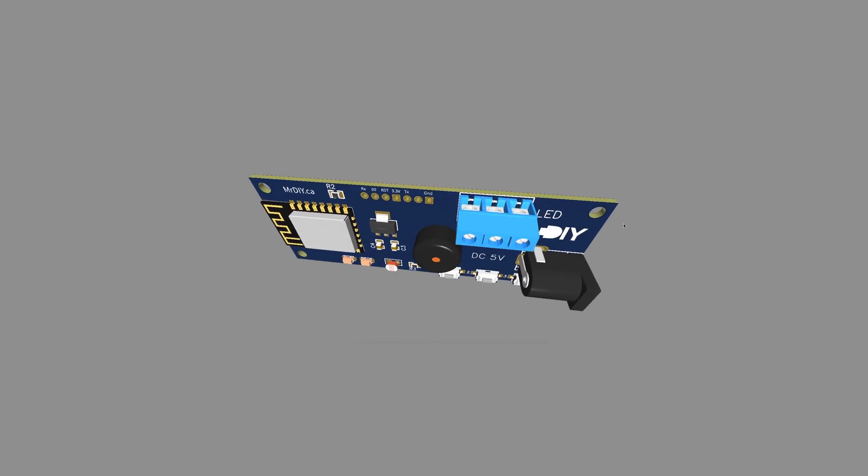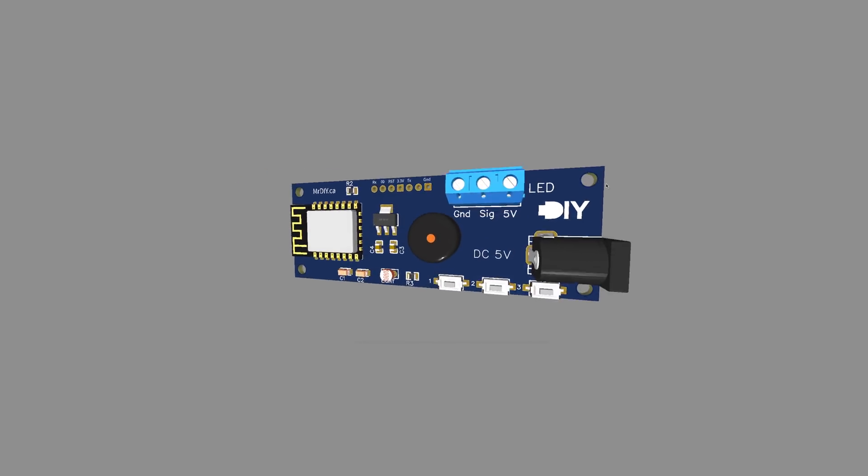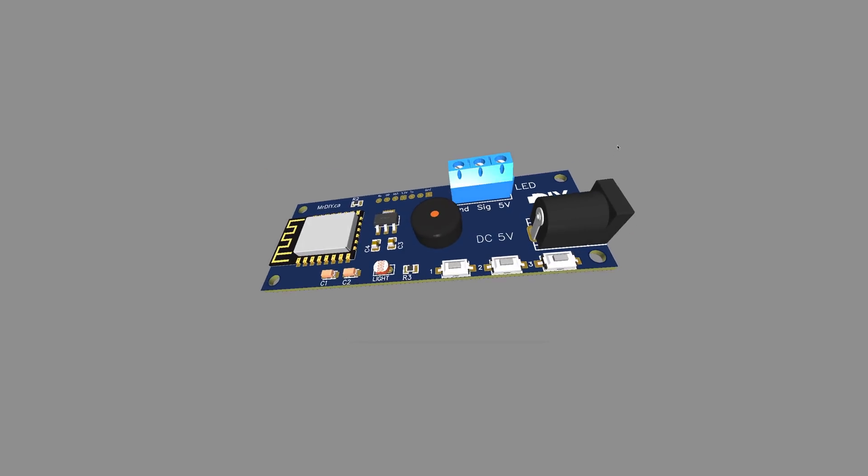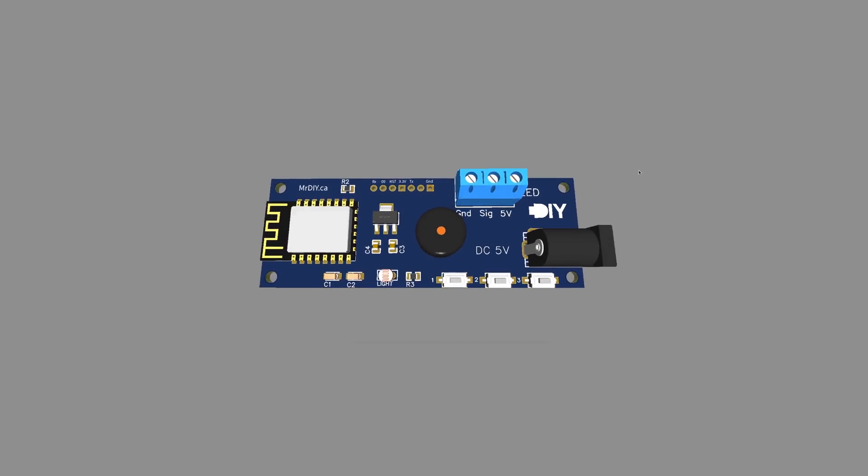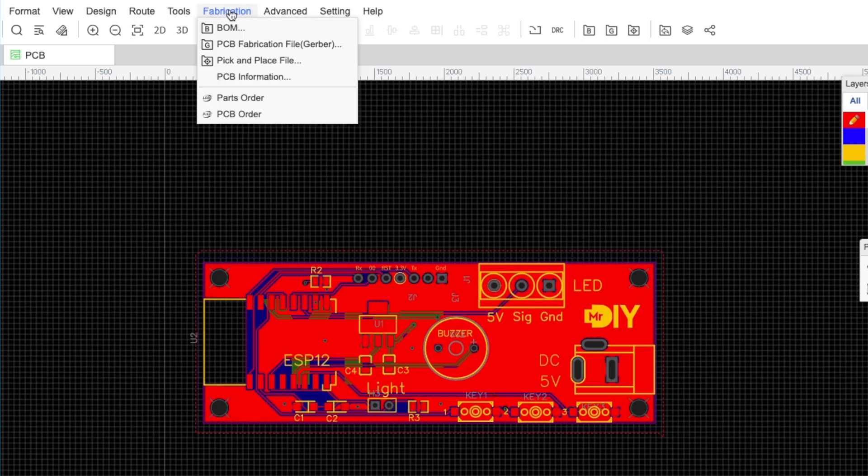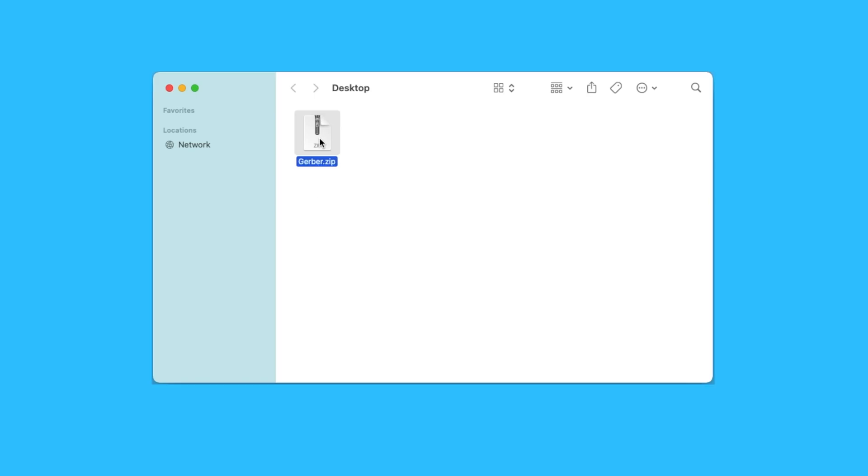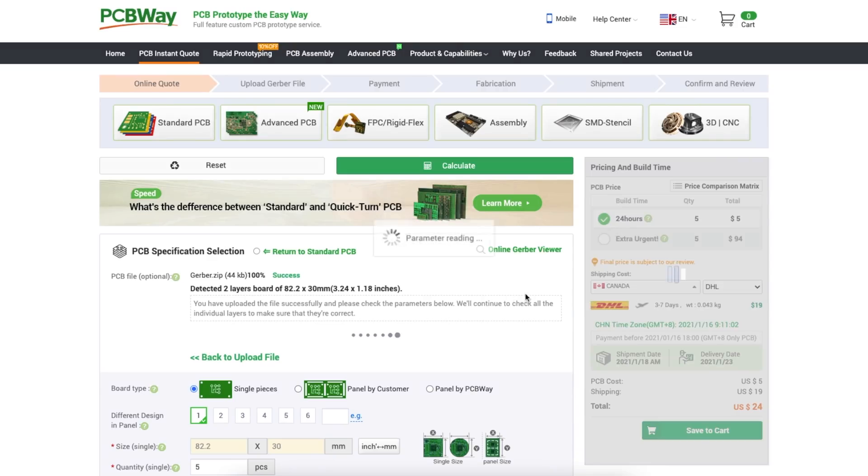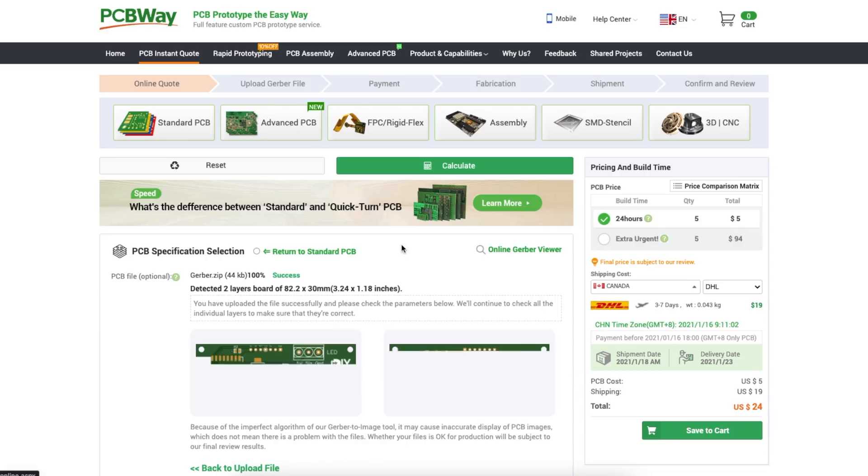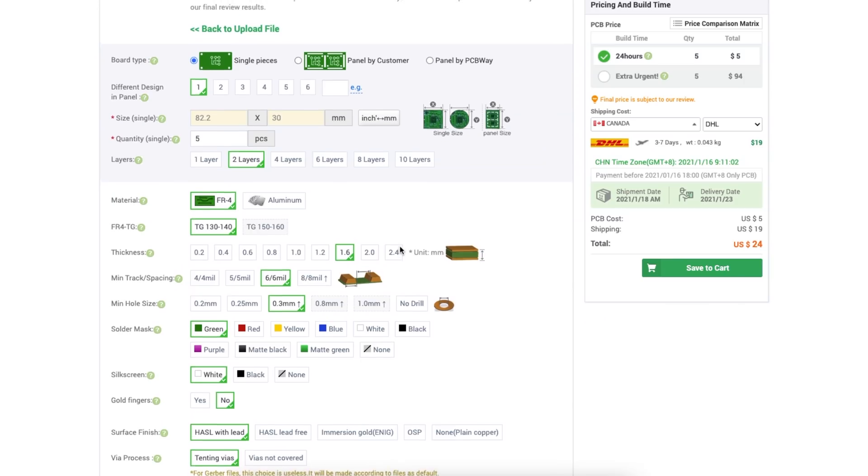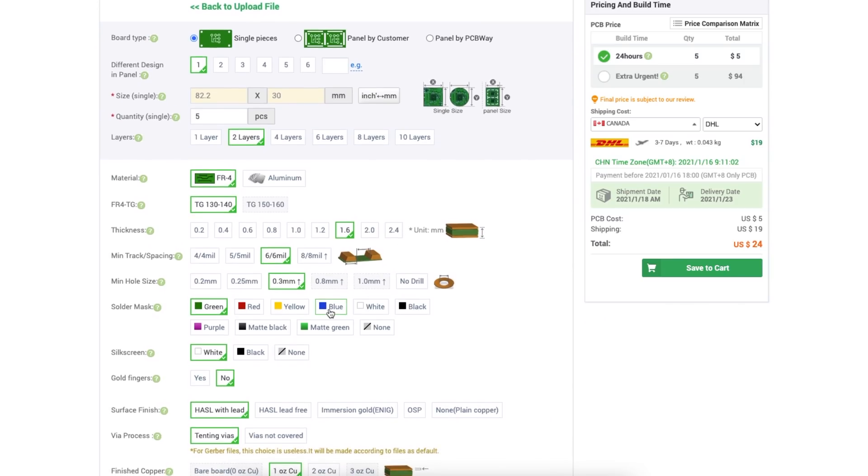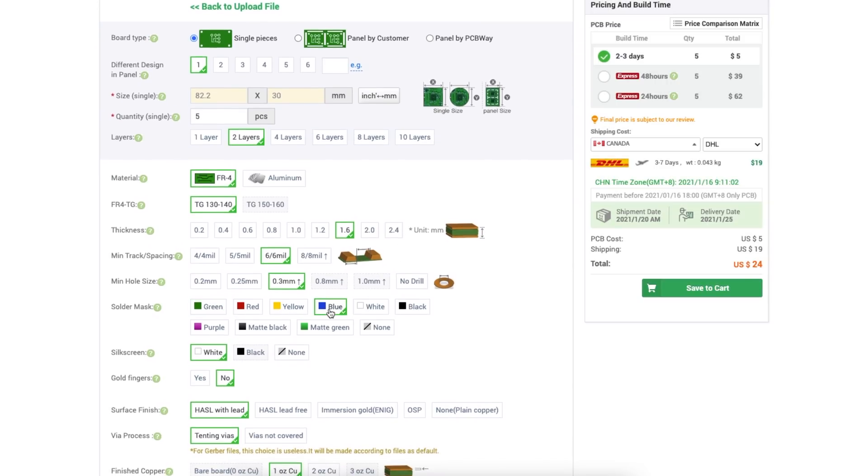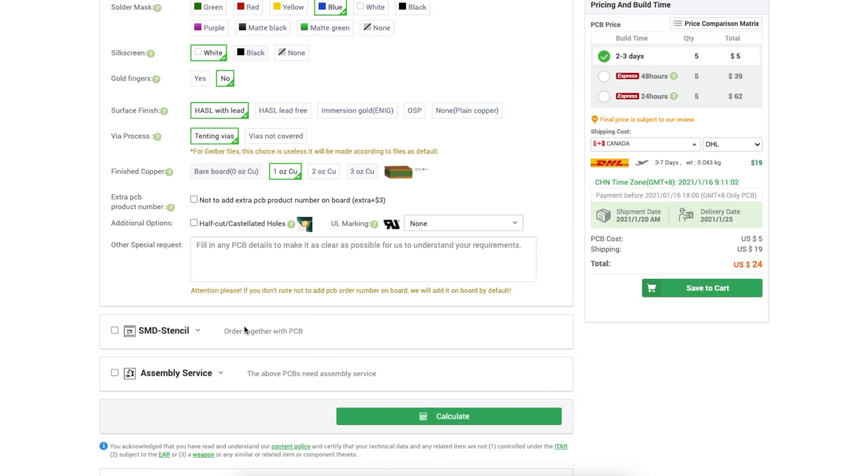Okay, that looks good. Time to send it for fabrication. I downloaded the Gerber file and placed my order on PCBWay, who is also the sponsor of this video. And of course, I picked my favorite color and added stencils to my order.